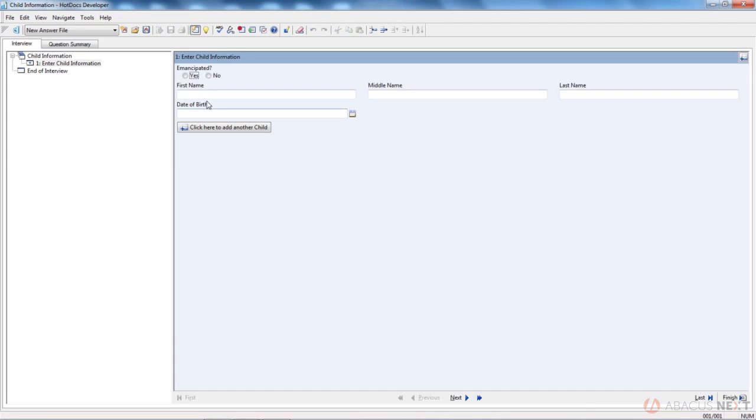Let me show you how this changes. Enter child information. Remember, that's what we typed in quotes. I'll put in Bob Smith.